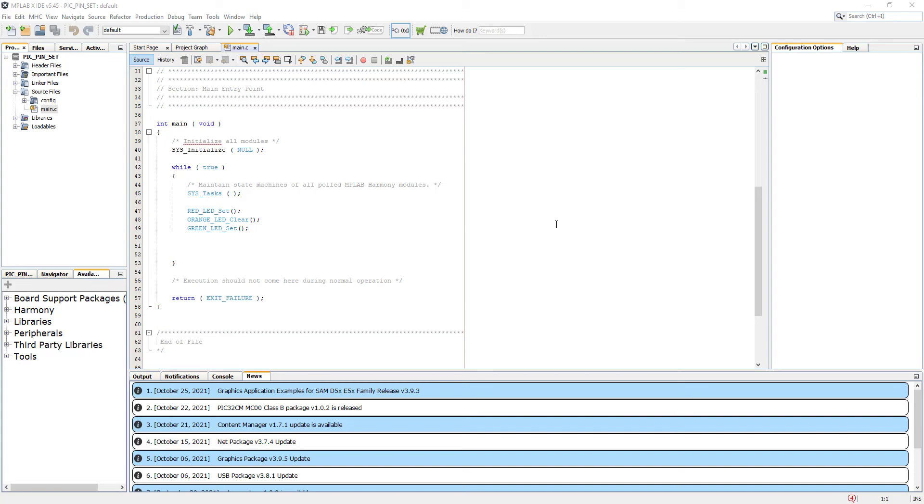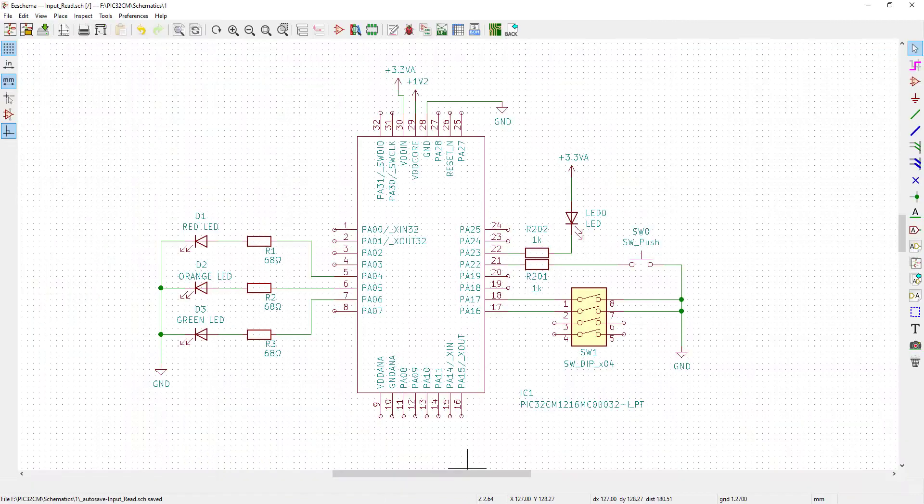Hello everyone, in our previous video we learned how to set the required state of the output pin. Now let's learn how to read the input of the required pin. Let's go to our schematics first.